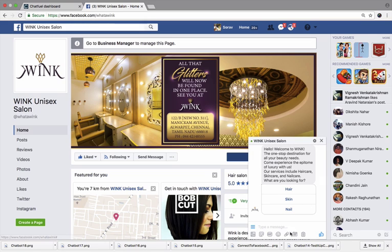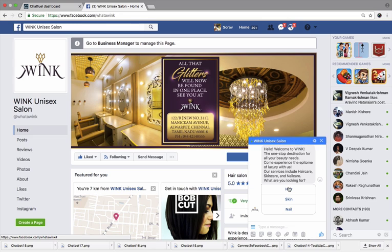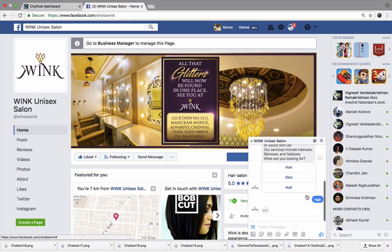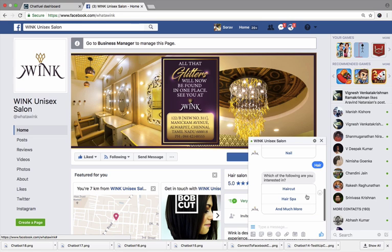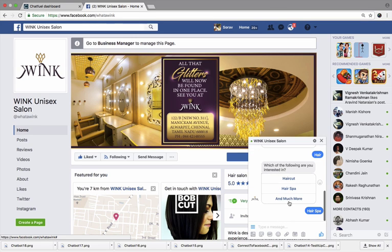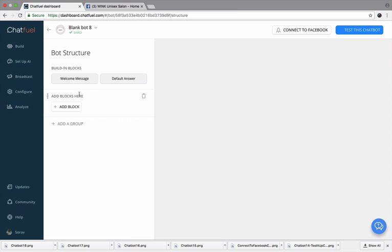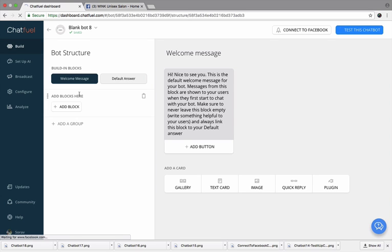A welcome message coming from Wink Salon with the options. Now this is completely automated. When you click on any of these options, you see further options, which is further questions and options given by this chatbot. You can pick any of these and it gives you the right direction there.